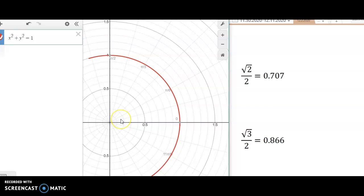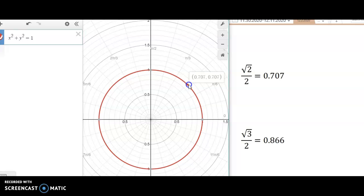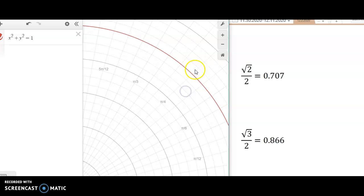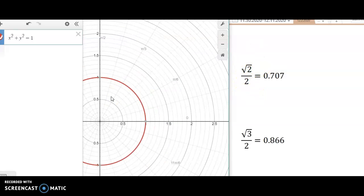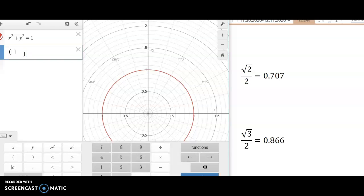Let me try another one — I'm going to approximate the point at pi over 4. I get approximately 0.7 and 0.7. That looks a lot like square root of 2 over 2 for both coordinates, which is exactly what we'd expect at pi over 4.